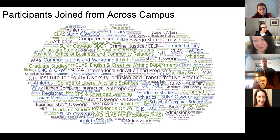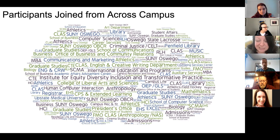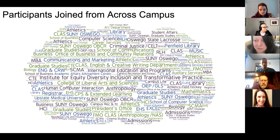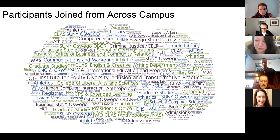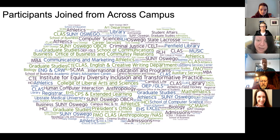Beyond having a diverse cross-section of groups represented, we're also having people join from all areas — different departments, organizations, and groups across campus. That to me is really exciting. This is not just focused on one academic unit or a specific administrative group. You can really see that we've got people coming and joining us from across campus.